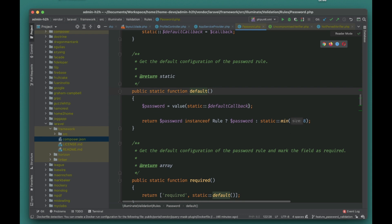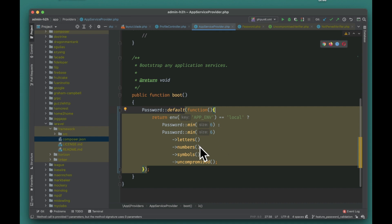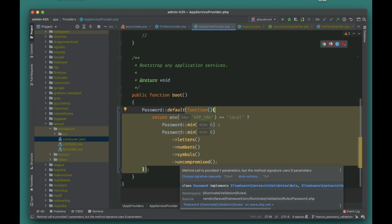When you call Password::defaults(), it invokes the callback you defined and returns the appropriate rule for the current environment. For local and staging you want lenient password requirements, but for production you want to enforce the full password policy for all users. This makes managing password rules across environments very clean and centralized.